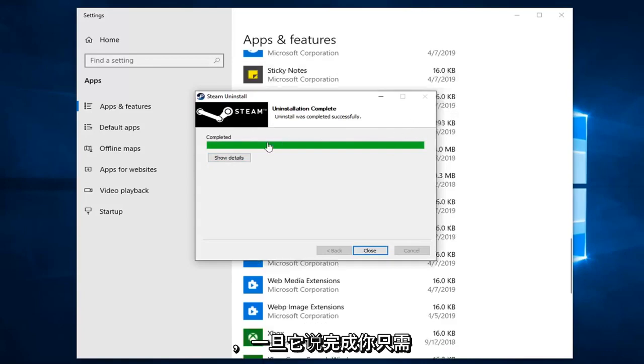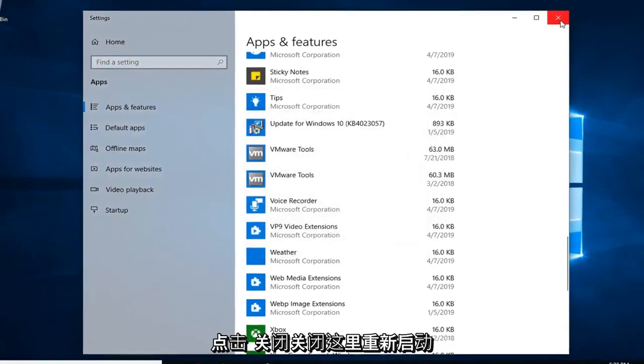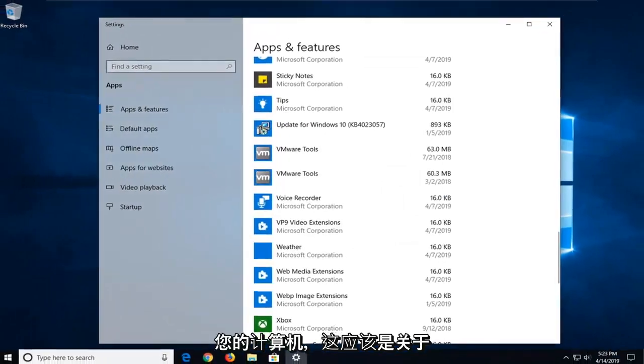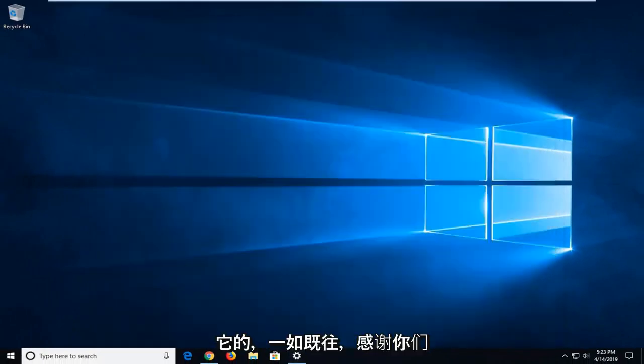And once it says completed, you just click on close, close out of here, restart your computer and that should be about it.